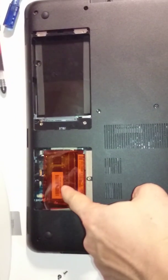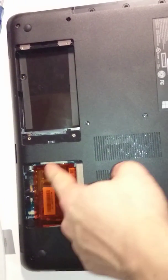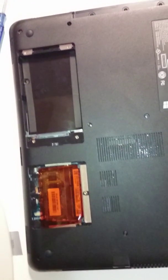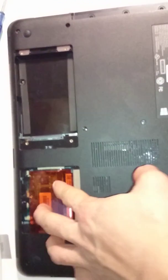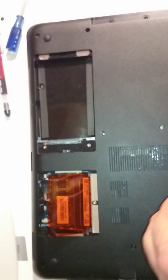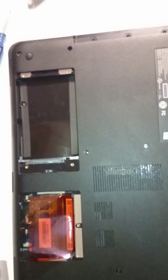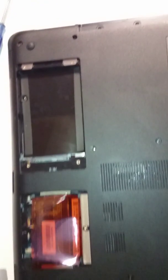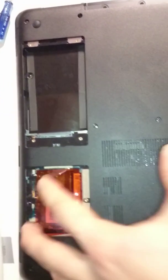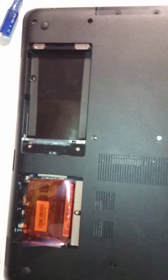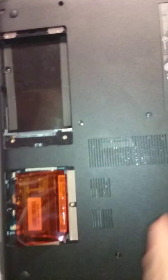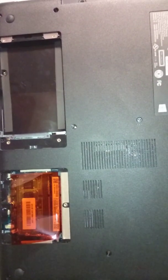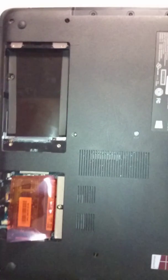So here you can see the RAM slots are very accessible. You don't really have to disassemble the whole computer. You could just remove this cover and the RAM modules are exposed. And this model should support up to 8GB of memory, maybe 16, I'm not too sure.